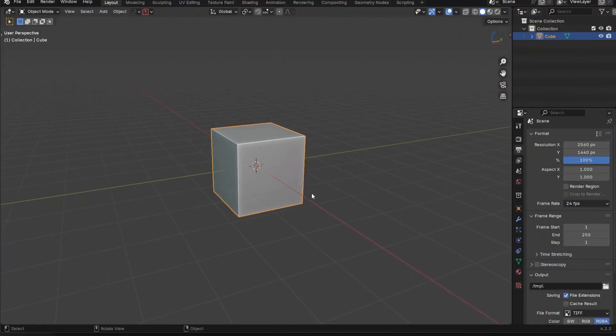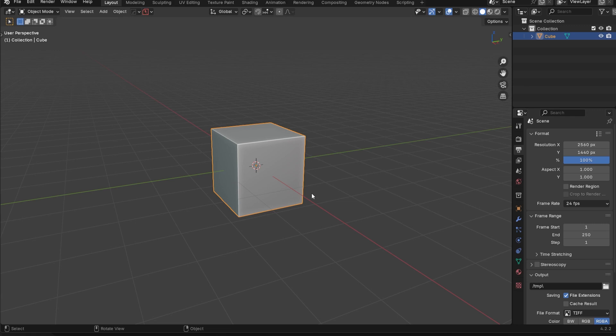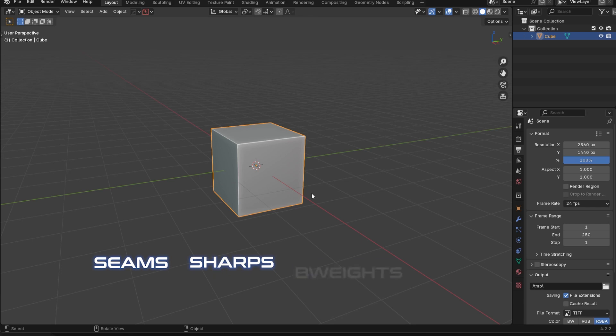First of all, in Blender, we have four different types of what are called Sharps. You don't have to overcomplicate what these are. These are basically the four types of edge markings that you can have. So you could have seams, you can have actual sharps, you can have bevel weights, and you can have creases.